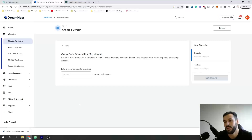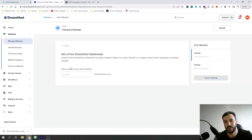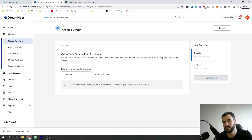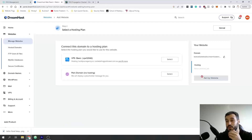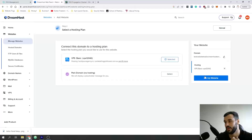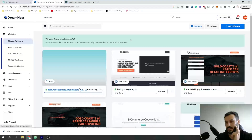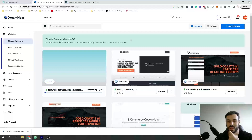We want to get it started propagating since that takes a little time. I'll call this 'test website' — it'll use its own domain for now. Once you've set it up to your hosting plan, go ahead and click Set Up Website. This is going to take a little bit of time to set up, so we'll pause here and jump back once it's done processing.